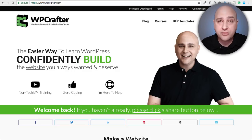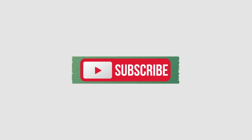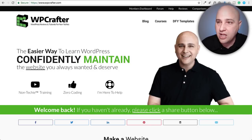Hi, my name is Adam from WP Crafter.com where I make WordPress tutorial videos for non-techies. If you're new here, consider clicking on the subscribe button. If you don't want to miss a thing, click on the notification bell.